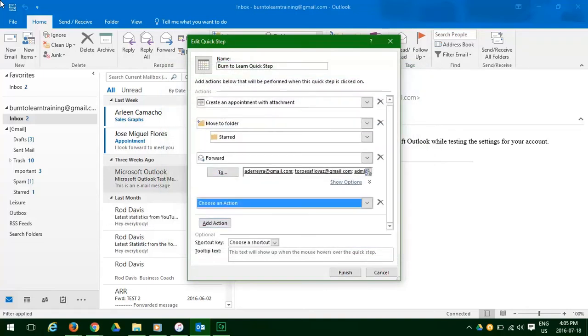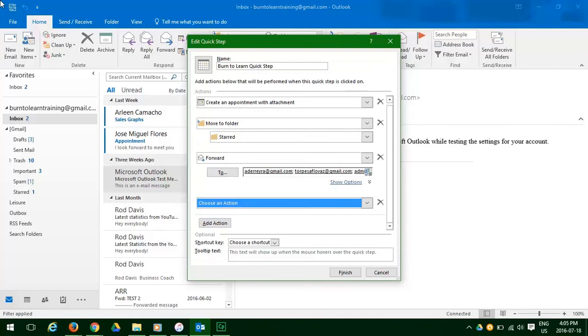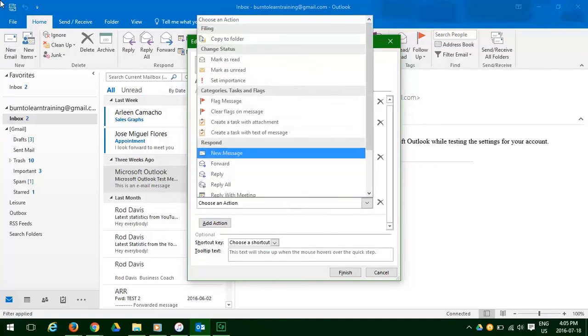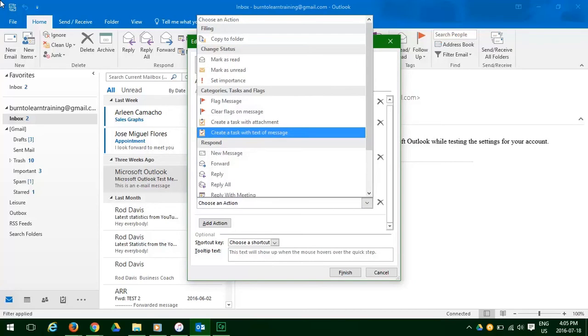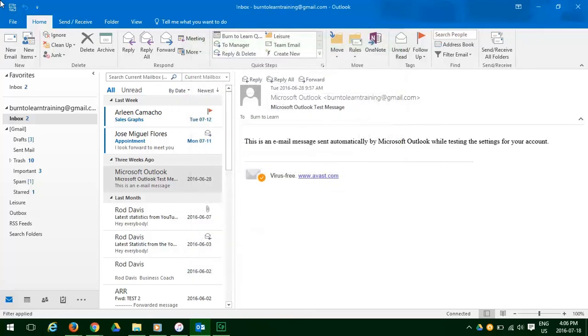Clicking on the down arrow, now we will create a task with text of message. When we're comfortable, we click finish, and we're done.